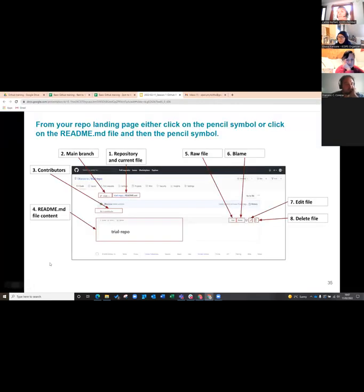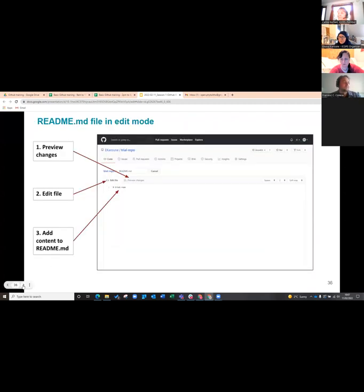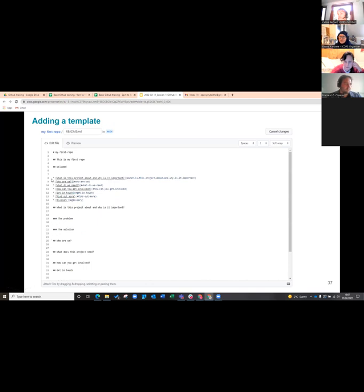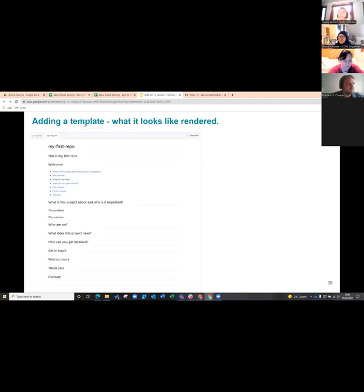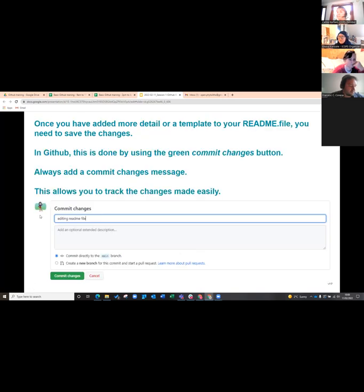What you're going to do now is edit your README file. Start from your repository landing page and click on the pencil symbol. Make some edits and check the preview. Have a go with the hashes and the stars. Links are added using square brackets and round brackets. You can also add templates — the whole idea of GitHub is that you take ideas from other people and reuse them. Remember at the end to save with a commit message so changes can be tracked.